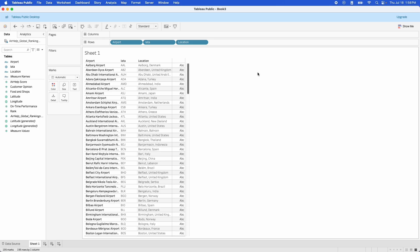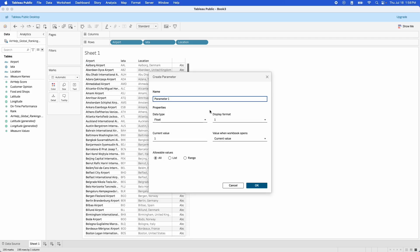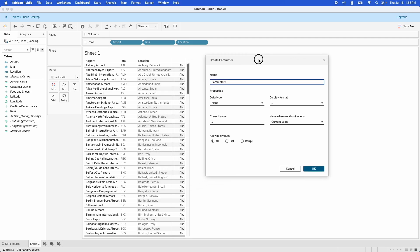We might want to be able to sort on any one of these three items in this table. There is a solution: we're going to create a parameter first, and then use that parameter as a way to select our sort.